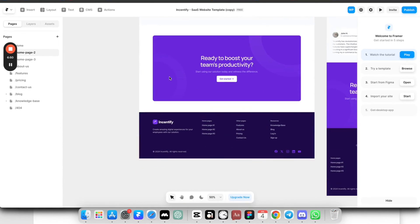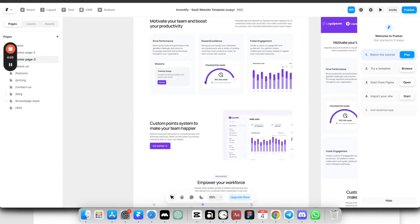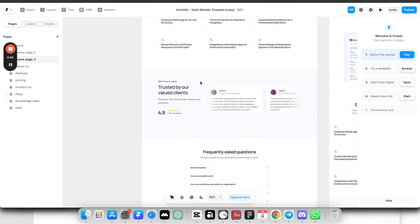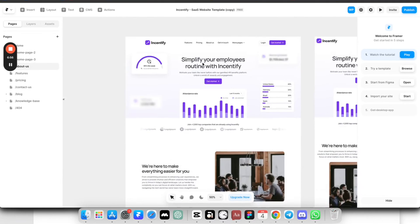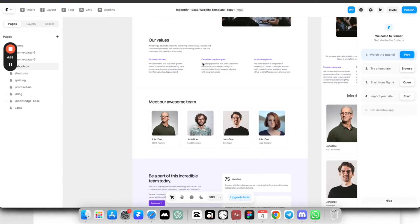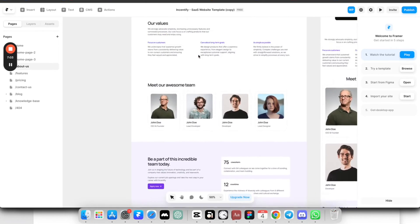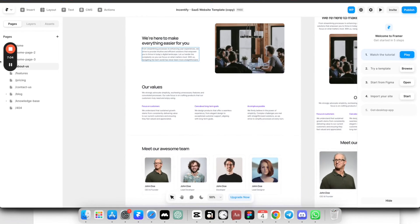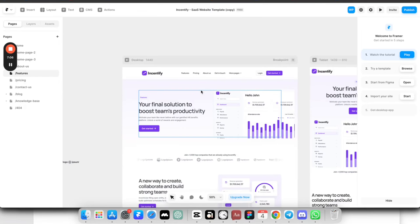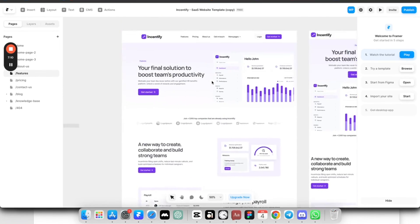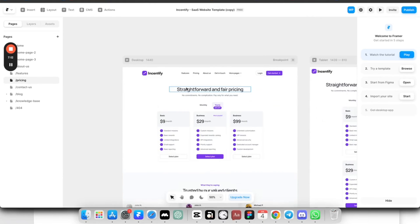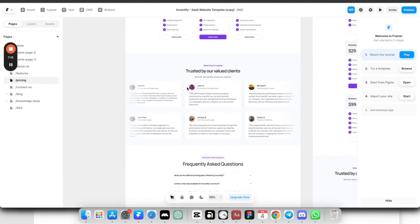So for example, this is the homepage, different layout. This is the third homepage with different layout. Also, there's an about us page. So really clean, really modern page for some corporate project. They have the feature page as well. Let me just preview it. They have the features page as well. Pricing page. Also, these are all animated, I think. Let's see, contact us page.